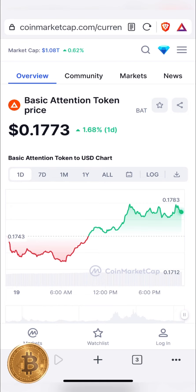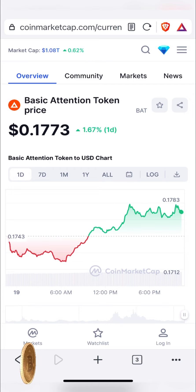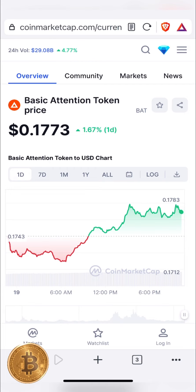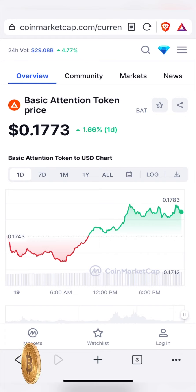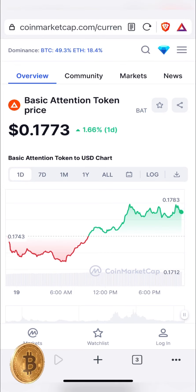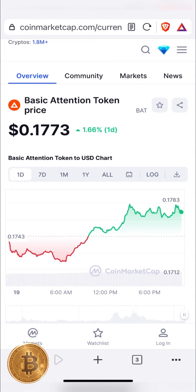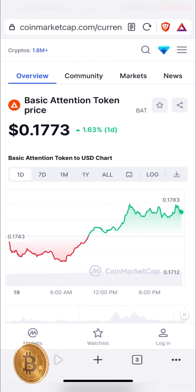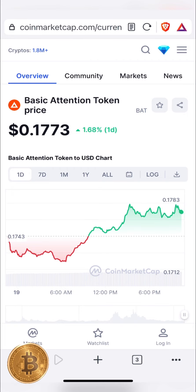Now we will release the BAT token. We will be able to get the BAT token. The price is $0.177. In this case, we got an influx of Rs.15 and Rs.14. Then we have 100 tokens. We will click on the return of the BAT token. Please check the details.